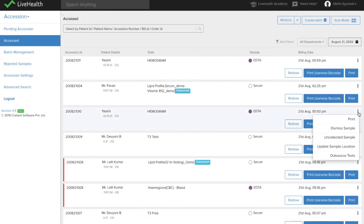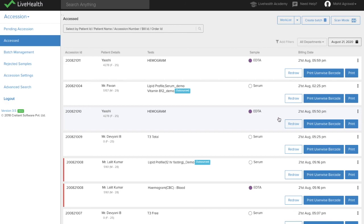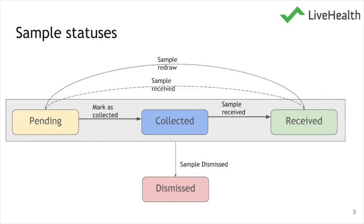You also have an option to uncollect a sample. If by mistake you received a sample and want to reverse that action, you can uncollect it — this moves the sample back to pending state where you can collect and receive it once more. This is the overall flow of samples and how you can manage the sample workflow in the lab.